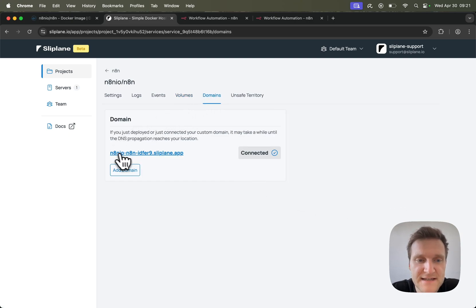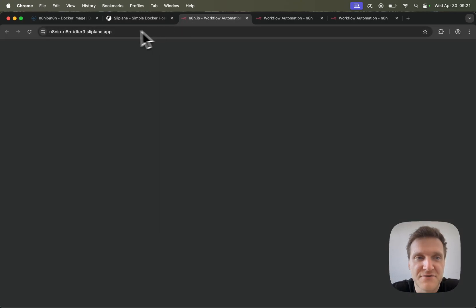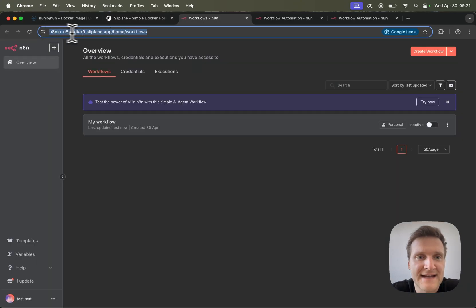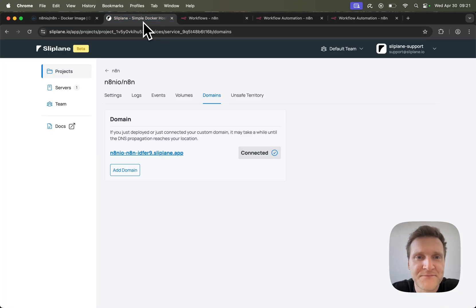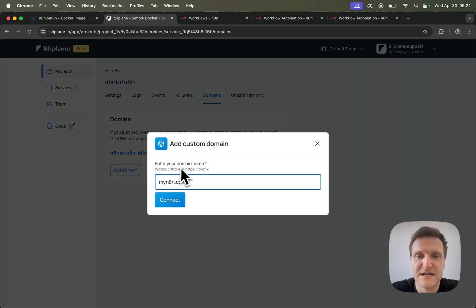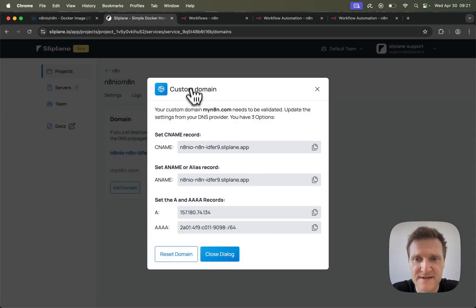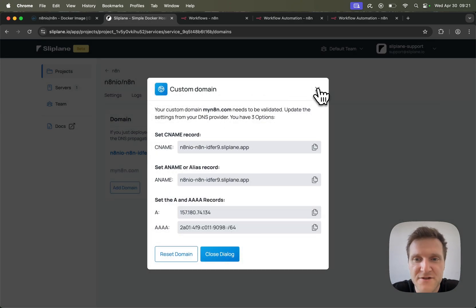In the domains tab you can see this domain where you can access your N8N instance. You can even create a custom domain — like myN8N or whatever your custom domain is — in order to access your service via that domain.